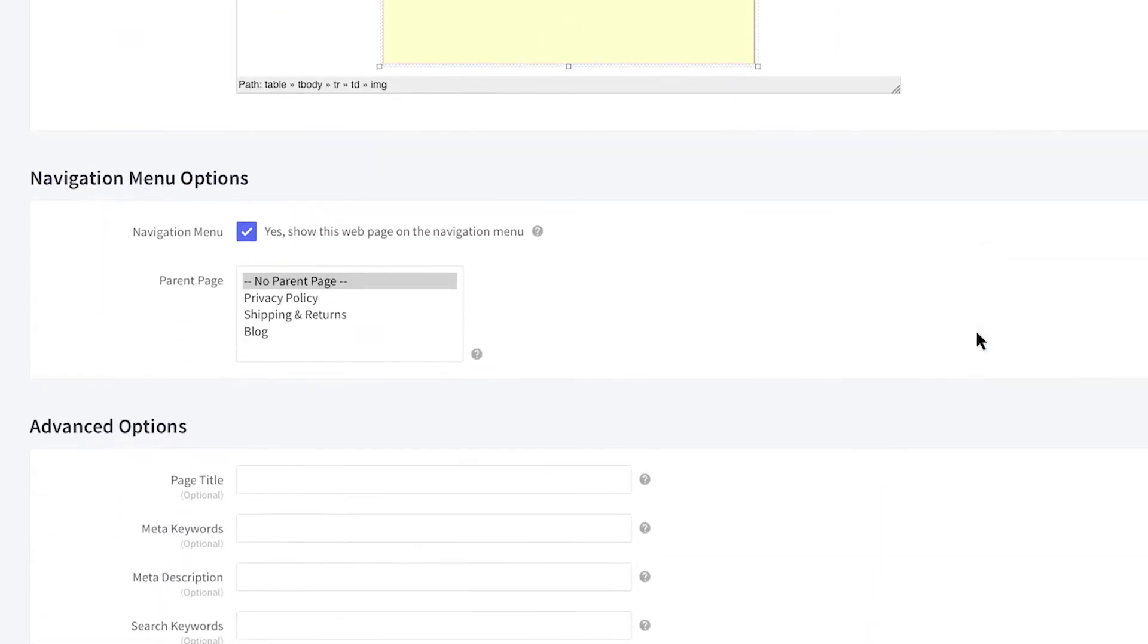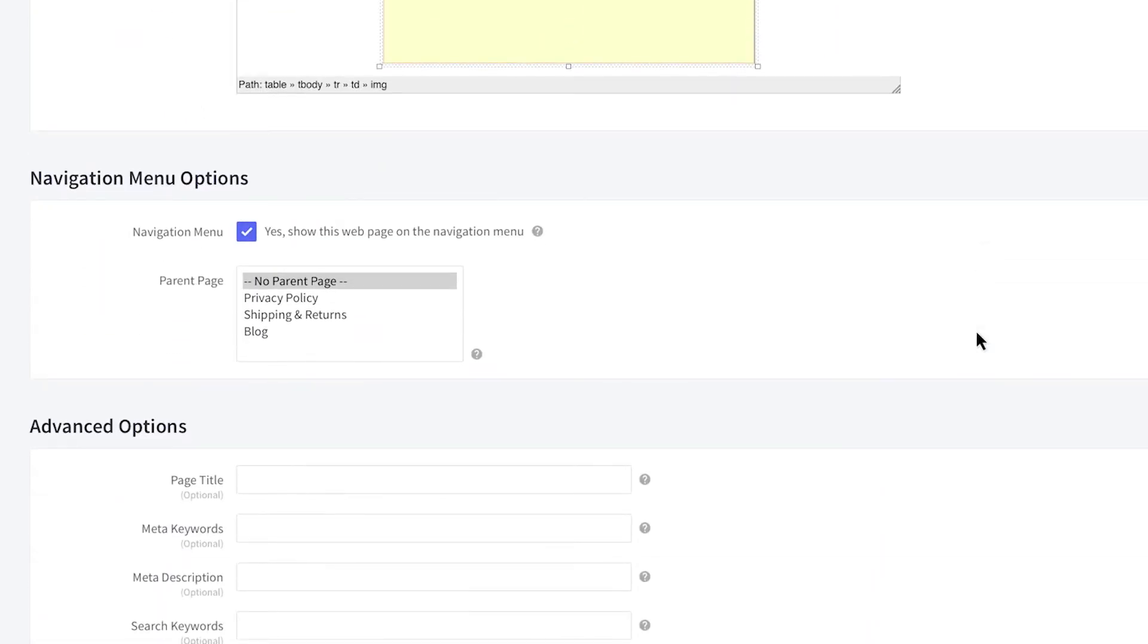Below the editor is the Navigation section. By default, your page will display in the navigation. You have the option to hide it from the navigation or show it as a subpage by nesting it under another page.